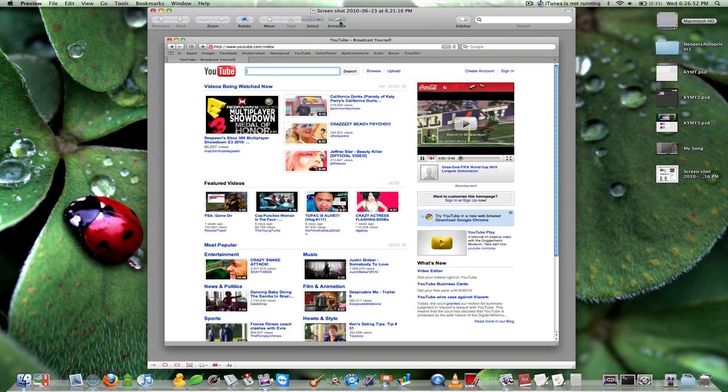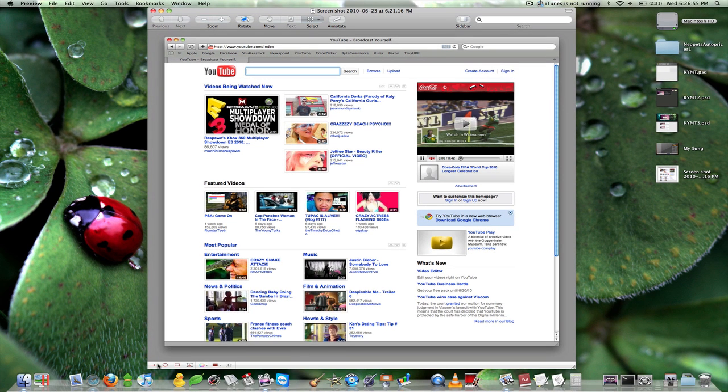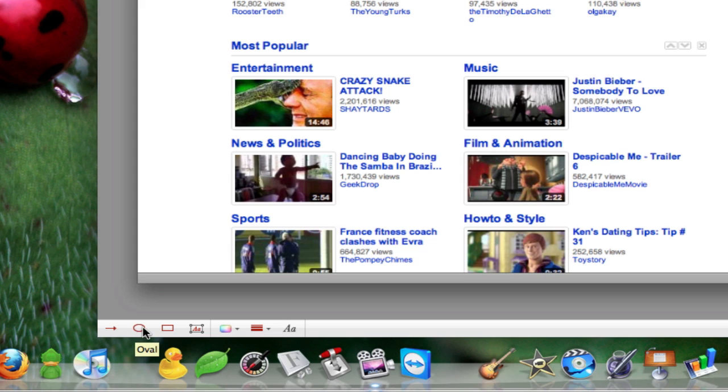So once we have selected annotate we have a little toolbar on the bottom where we get to select what we want to do. The first three are creating an arrow, a circle or a rectangle and then the text box.